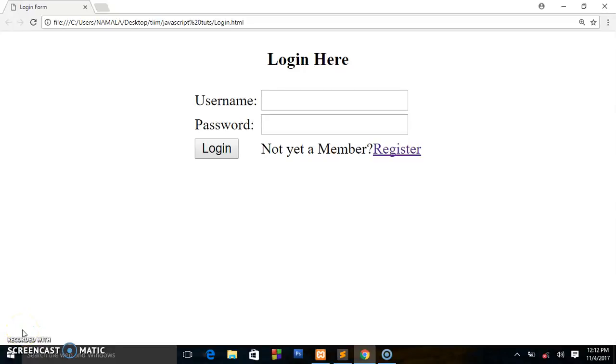What's up guys, welcome back to the channel. This is Austin CodeCypher and in the last tutorial I showed you how to create a registration form. In this tutorial we're going to be creating a login form.